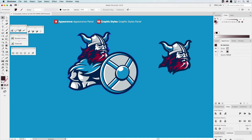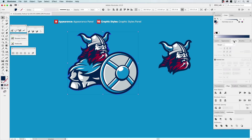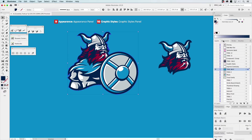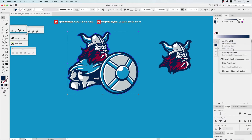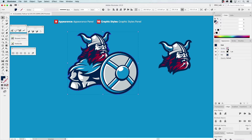We're going to select the outline of this character, which is this blue shape. It doesn't have a stroke — it's just a fill. You can see fill and stroke here. We're going to apply a stroke to it, so we'll go to the option menu and choose New Stroke.